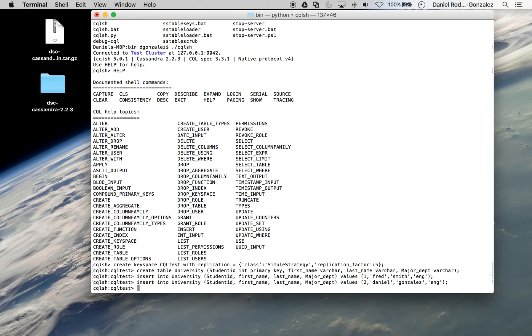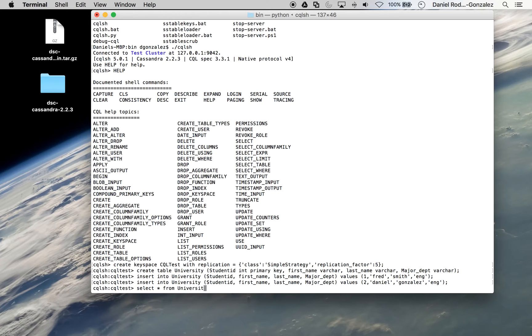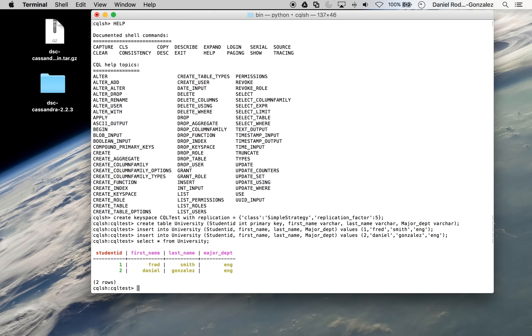And just like SQL, you can select asterisk to show us all of the entries from university. Enter. And it will show us all of our entries so far.